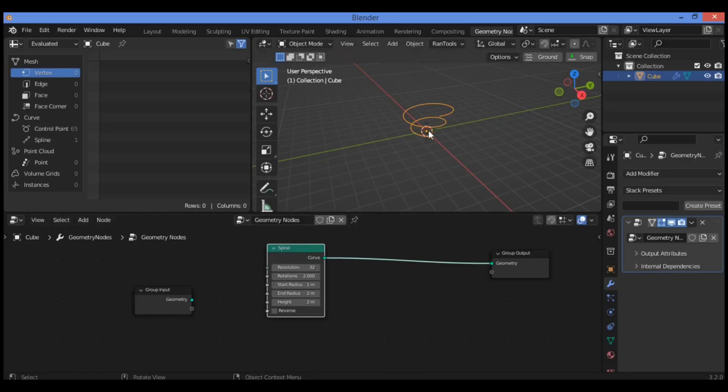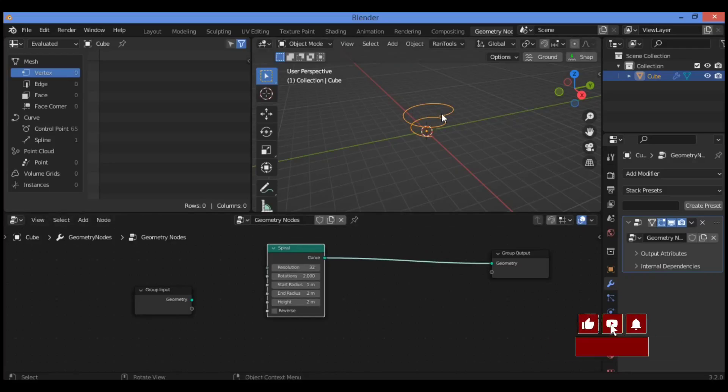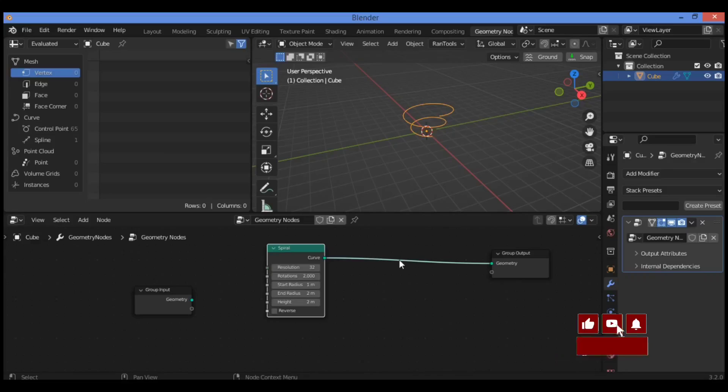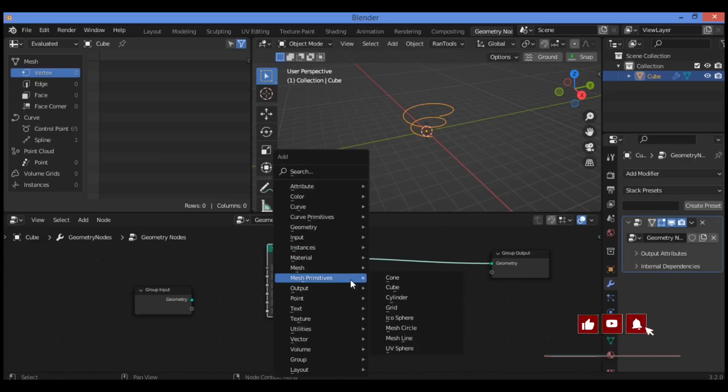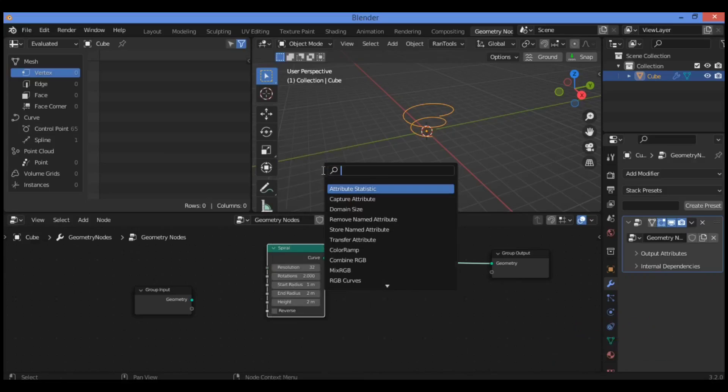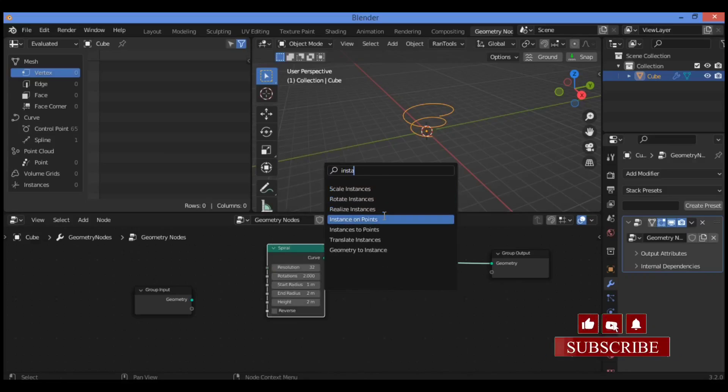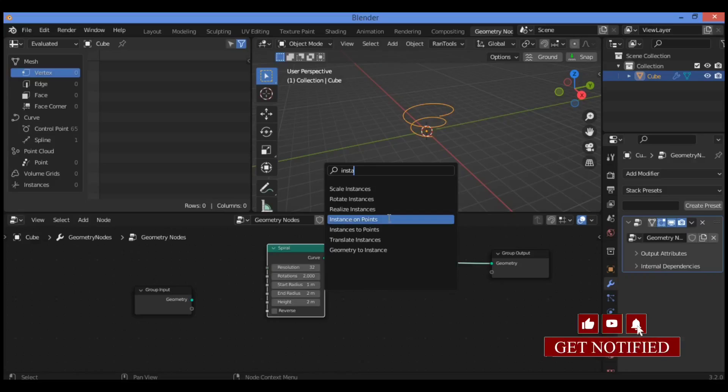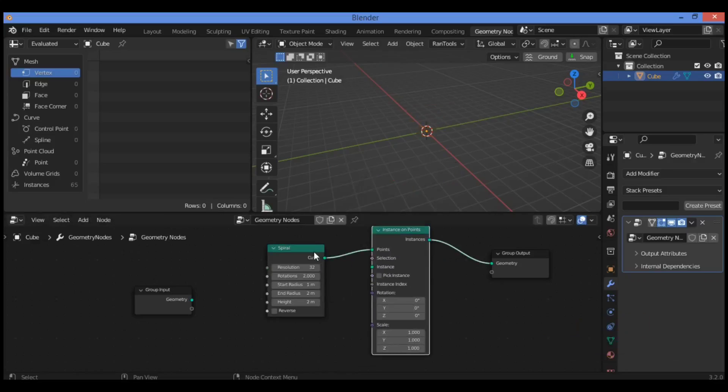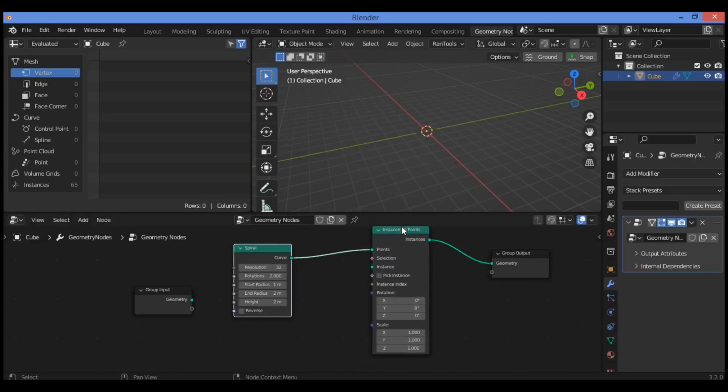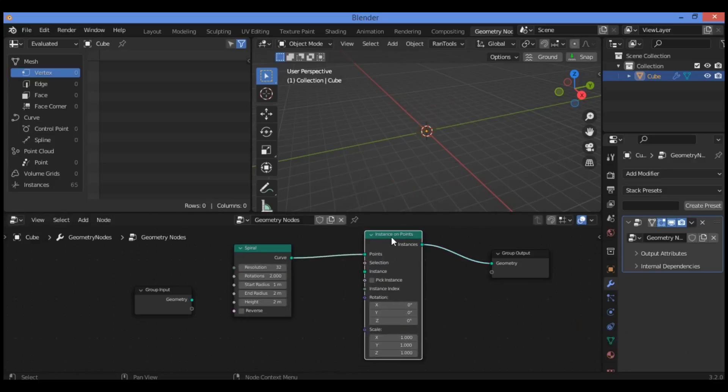We're going to be making this spiral as shown here, connected together with an instance on points node. So let's search for instance on points node and drag it in between these two nodes - the spiral node and the output node as shown here.